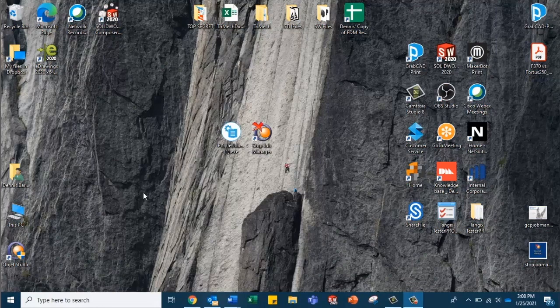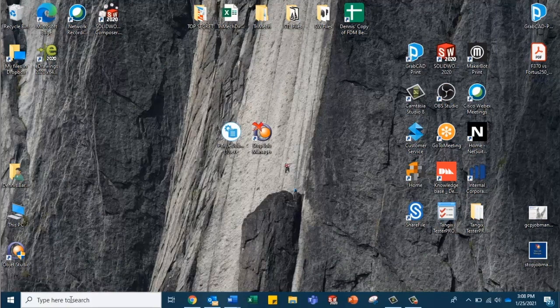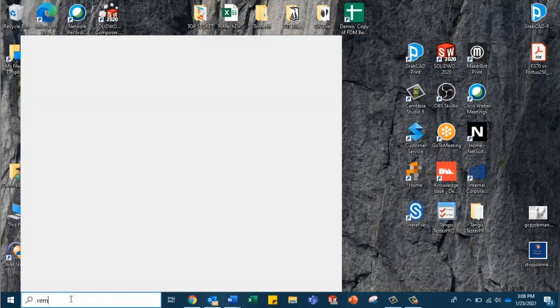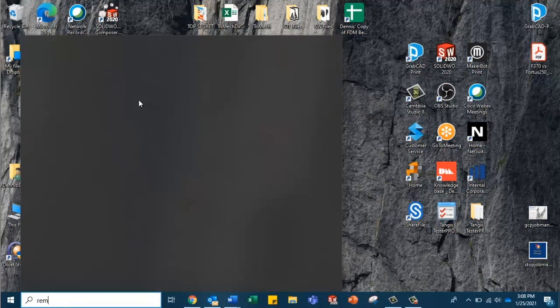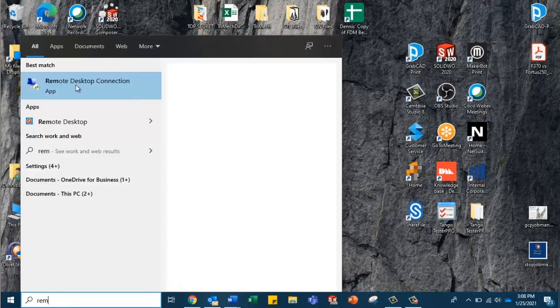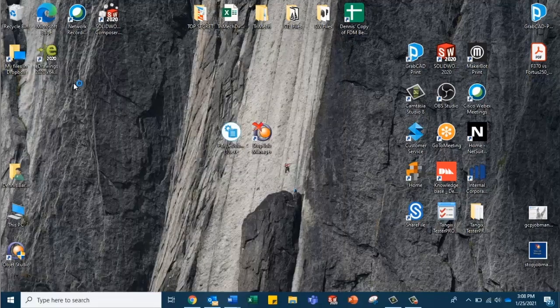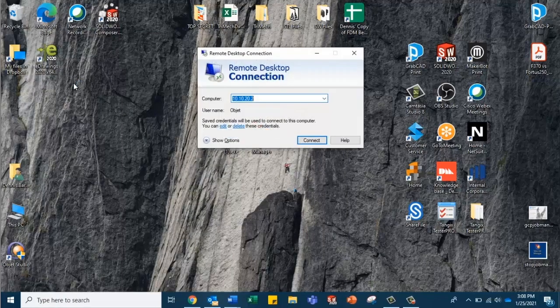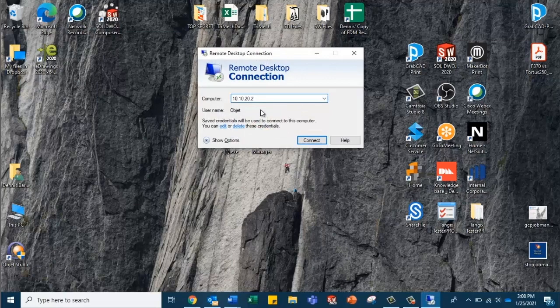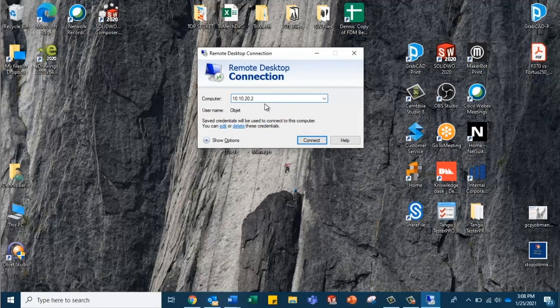Okay, so now that the Job Manager is installed, we're going to go ahead and look up for our Remote Desktop Viewer, select this, and we're going to put in our IP address of the printer.